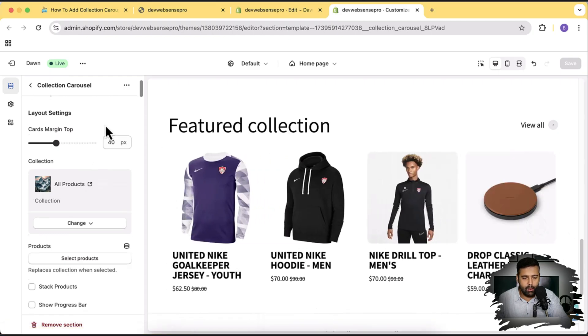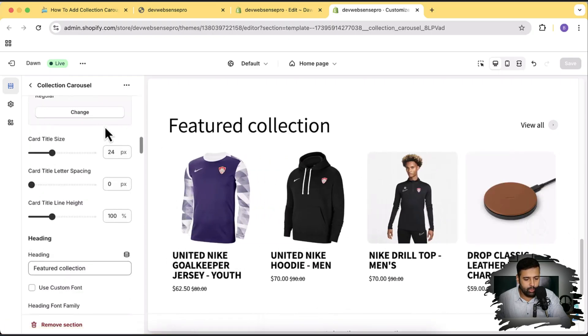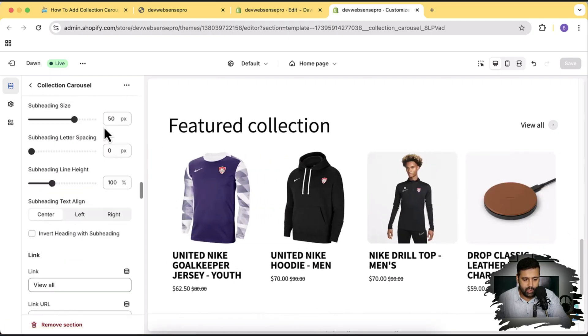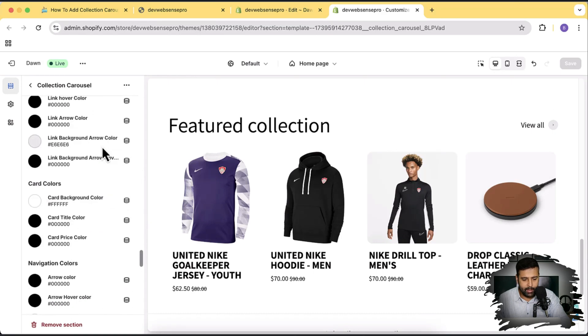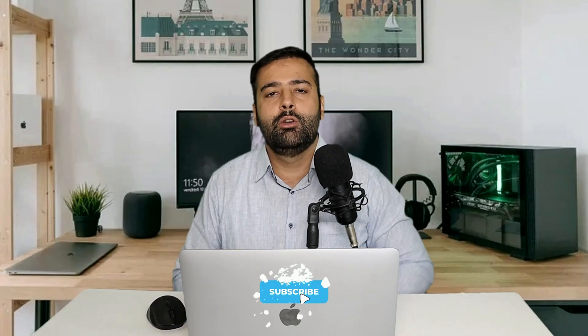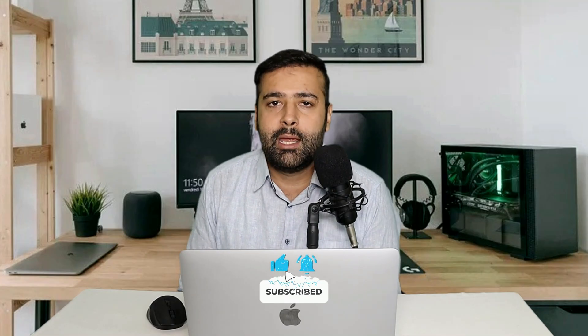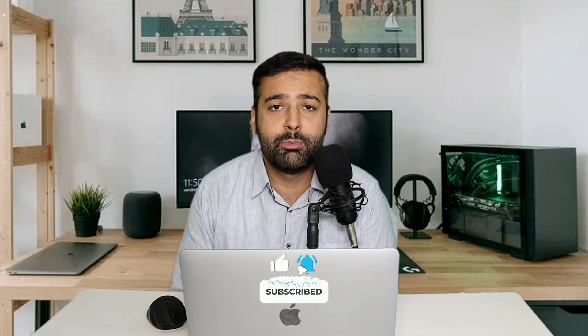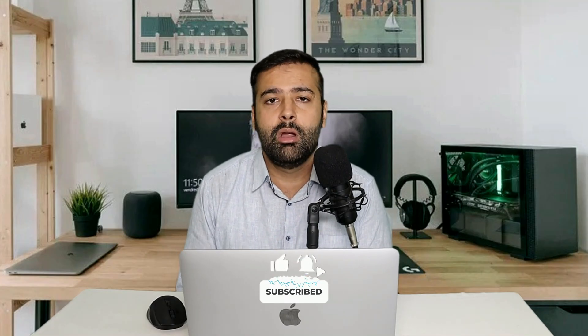We've already gone through all of the settings so I won't repeat that part. That's it for the video guys — I hope you liked it. Let me know in the comments below what more you would like to learn. Until the next video, have a great day.